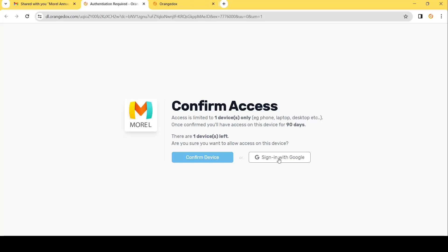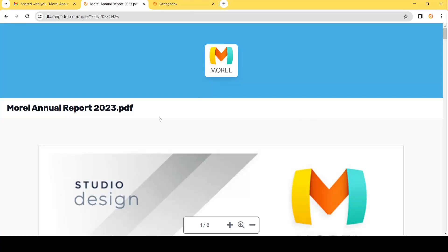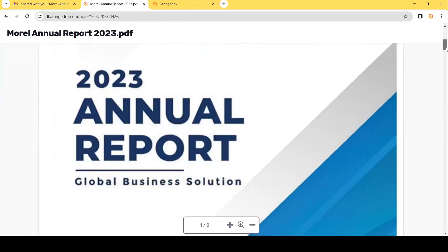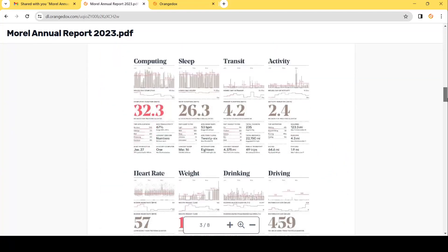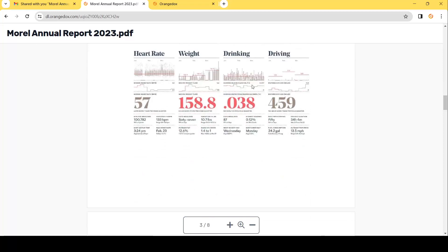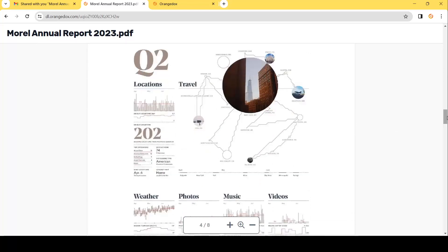We also let recipients log in with a verified Google account, which lets them bypass the device security because Google has already verified their email address. Once the device is confirmed, the user can access that particular document and read it online. Notice that there is no easy way to download this — you cannot save the page, save the images, or copy the text — keeping your access to the document at all times.